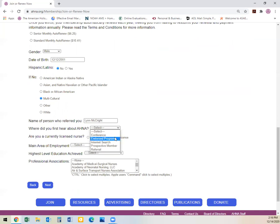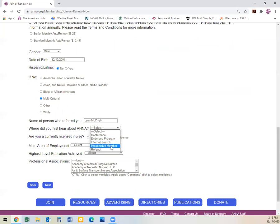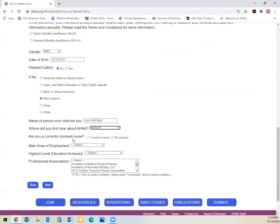Was it an endorsed program? A conference? An internet search? Another prospective member or a referral? Students who are without a registered nursing license need to select no license.